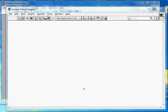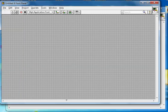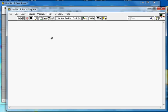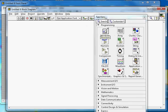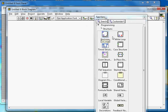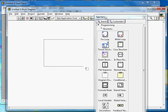This is about LabVIEW case structures. This is a blank VI — here is the front panel and here is the block diagram. I right-click on the block diagram, go to Structures, and select the case structure.